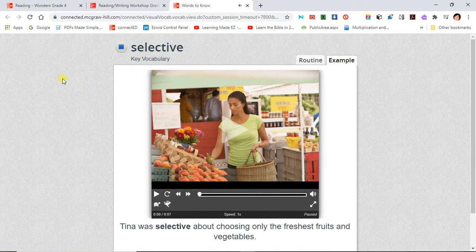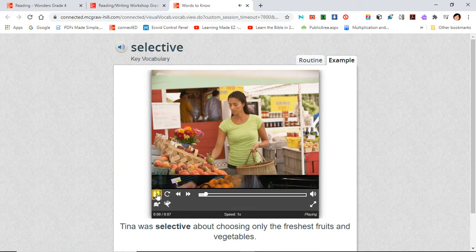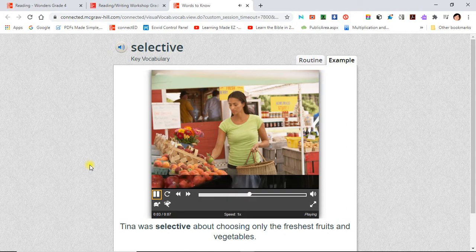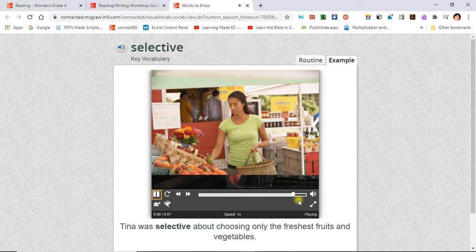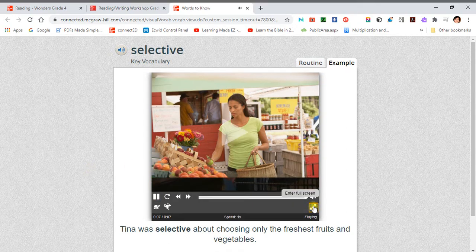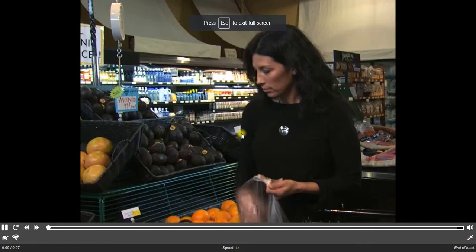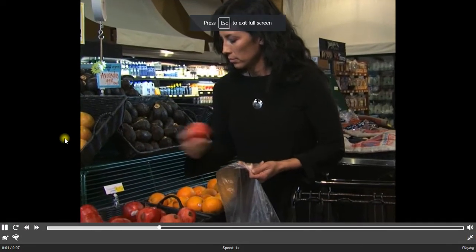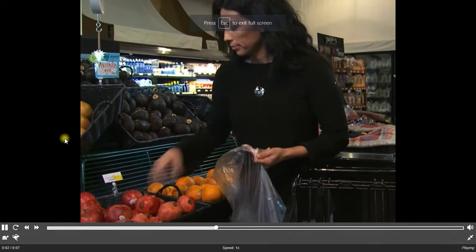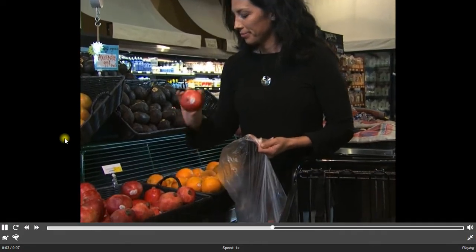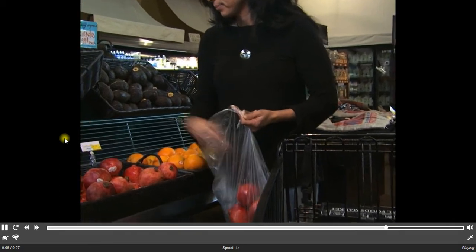Selective. Tina was selective about choosing only the freshest fruits and vegetables. When you are selective, you are very careful with making choices.